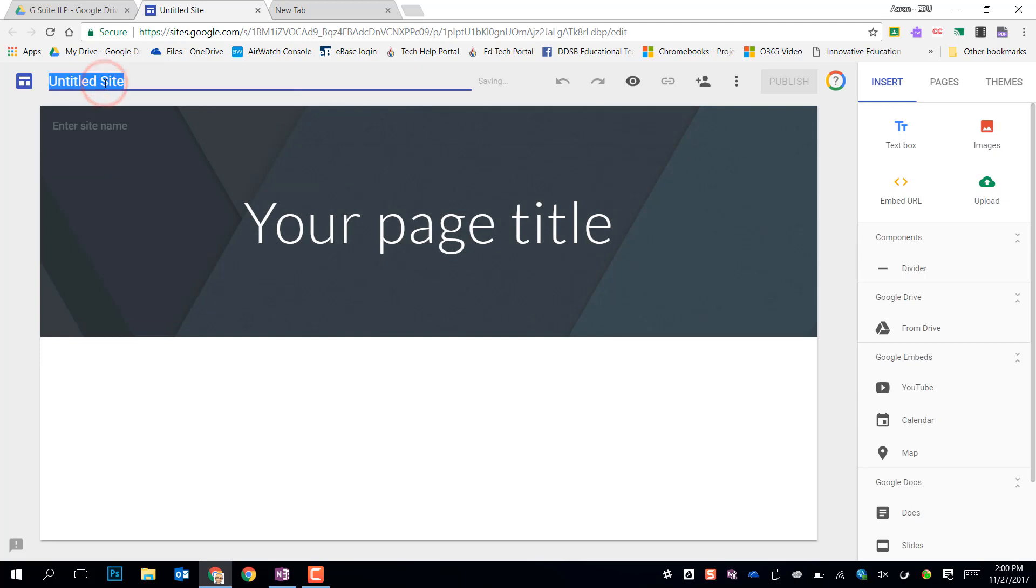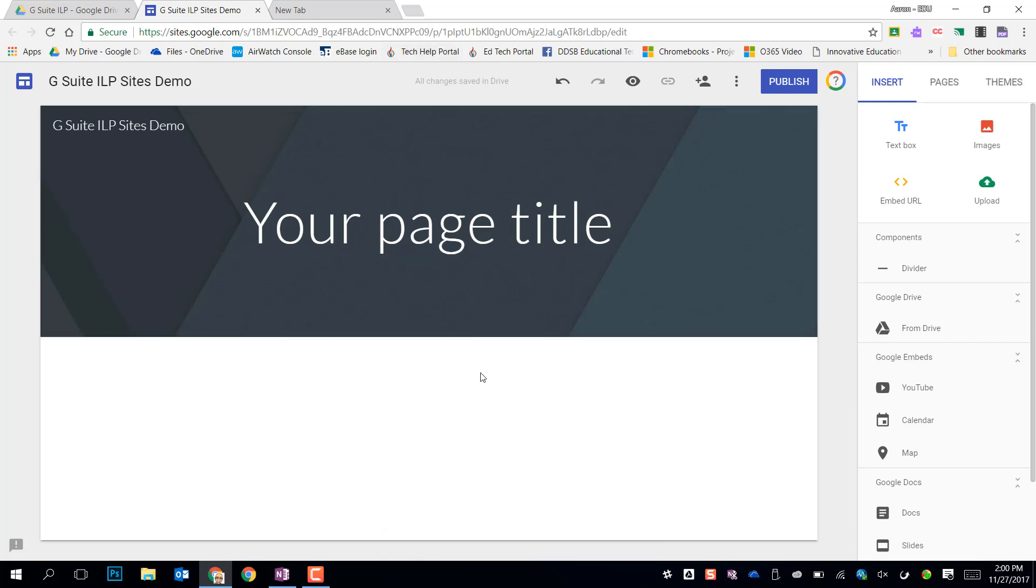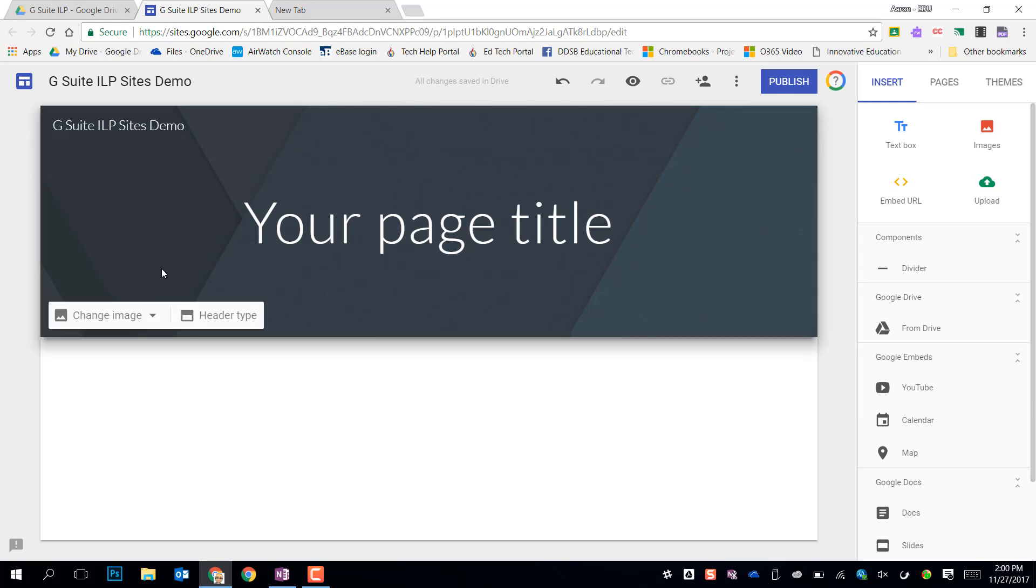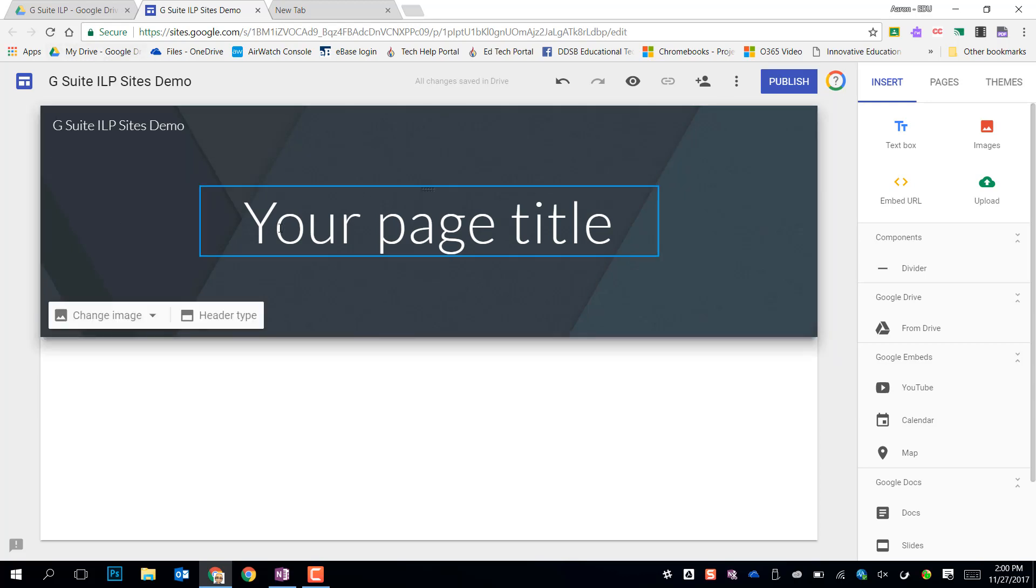I'm going to name this page, and all changes are saved to my drive. So they save automatically again, just as usual. I can get rid of that title if I don't want it up there, or I can leave it there. It grabs it from my title page.